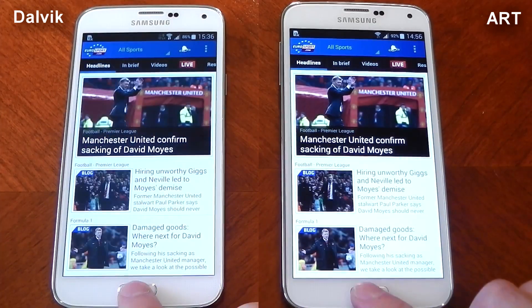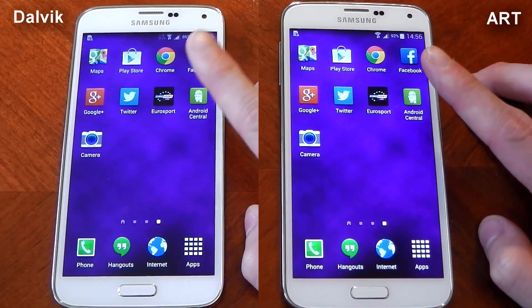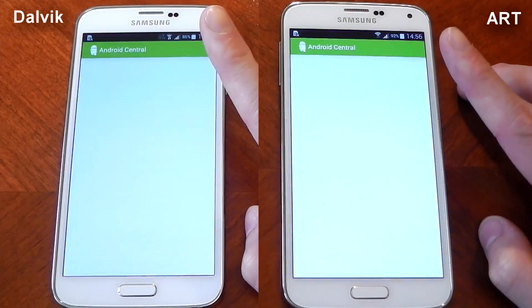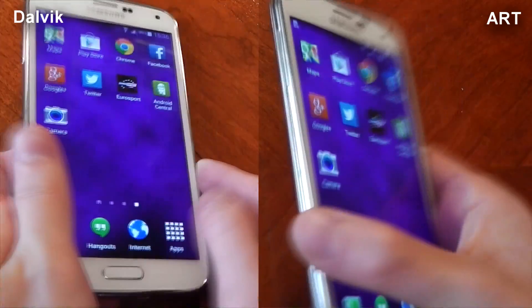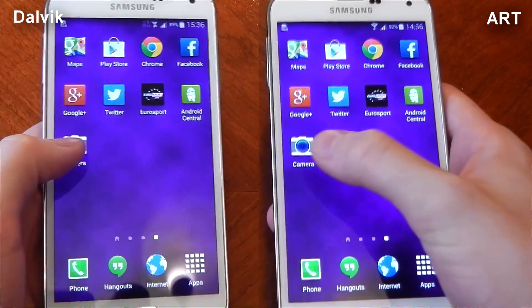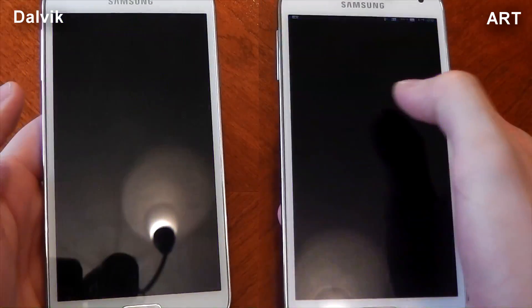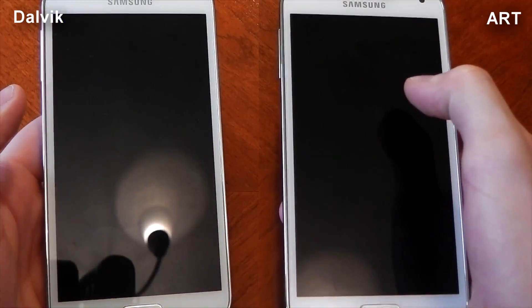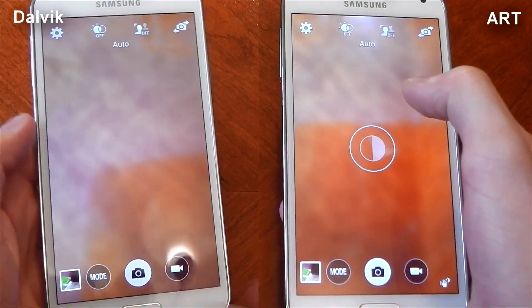Raw app opening speed isn't the only thing we're going to be looking at — it's not the only thing that matters, so keep watching. I want to remind you that ART is experimental right now, it's hidden away in a developer options menu, and it's sure to be developed further, so it can only get better and better.